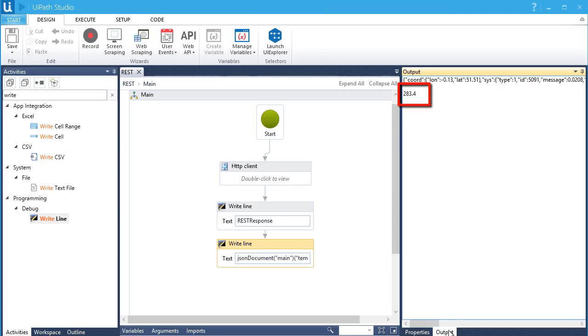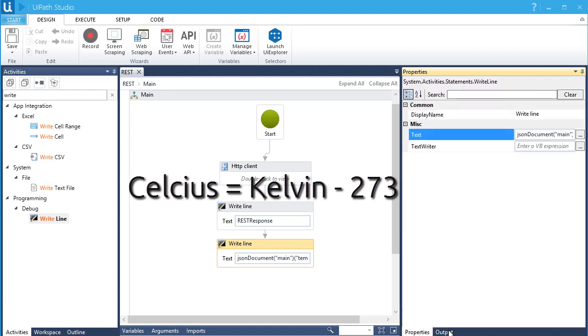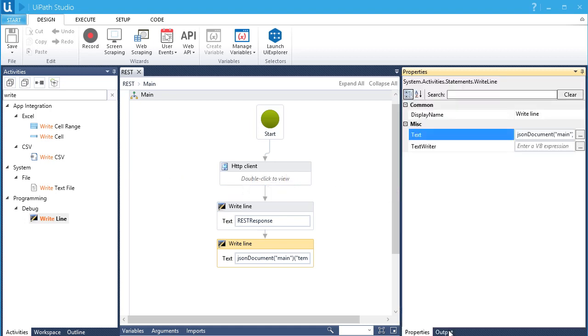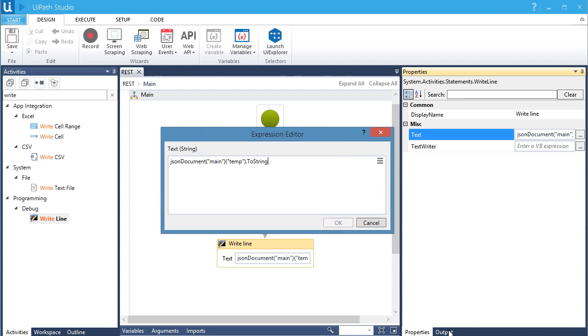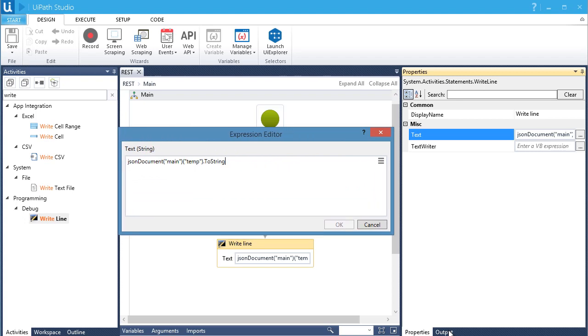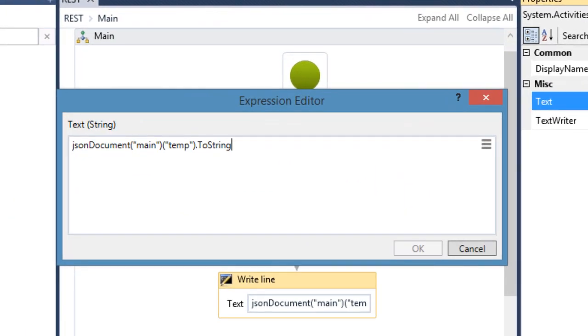Well, it's currently in Kelvin. Let's do a simple math by converting it to Celsius. The formula for Celsius is equal to Kelvin minus 273. We can only perform math calculations if the current value is in a number format. We'll use the keyword CN to convert a current value to integer, then we can subtract 273 from it.